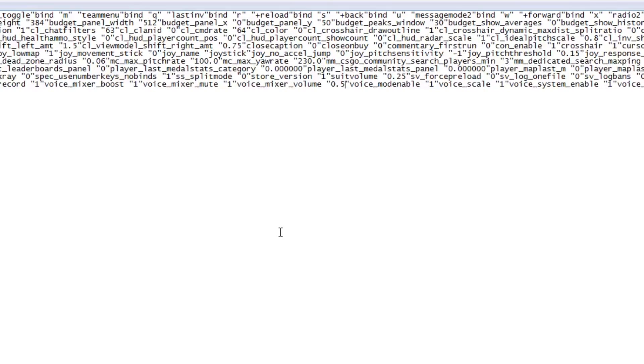But the tricky part about this is if you want your mic level at 1 to 9, you don't just type 0.01 or 0.09.